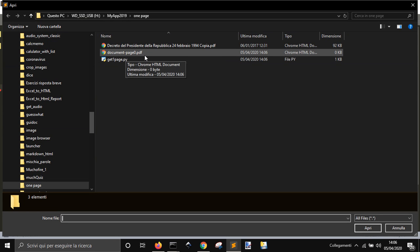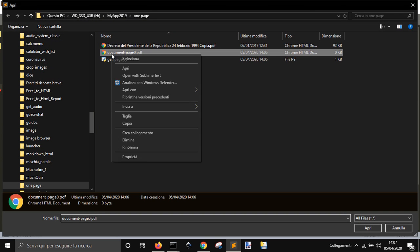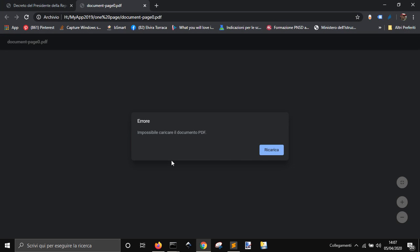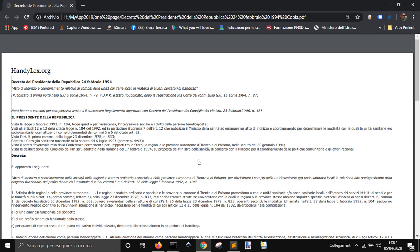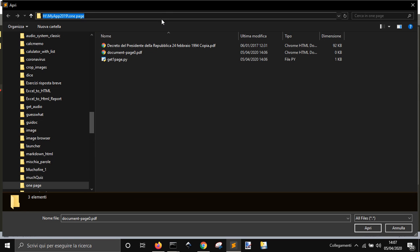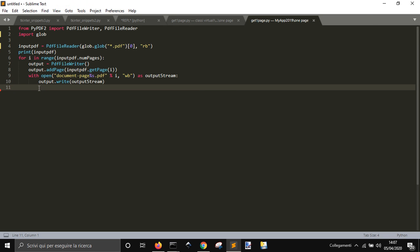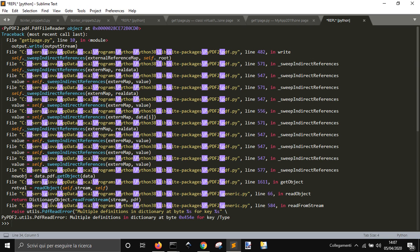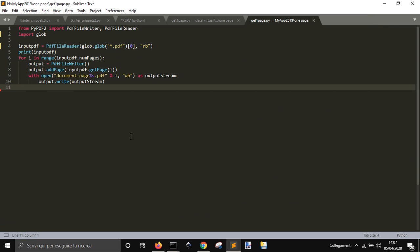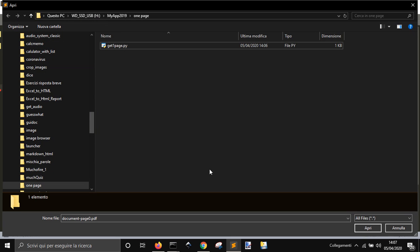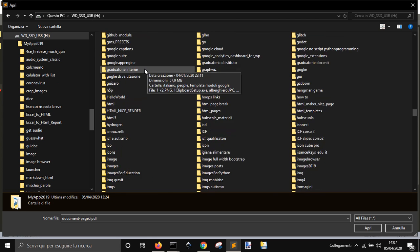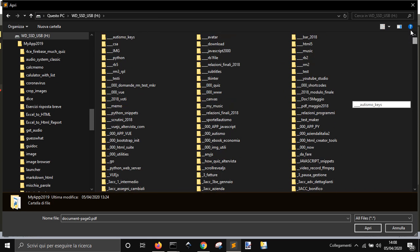We got page zero here. It didn't go right... multiple definition in dictionaries. Okay, perhaps this file has some problem. Let me check out another file.